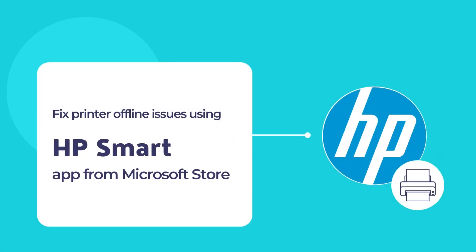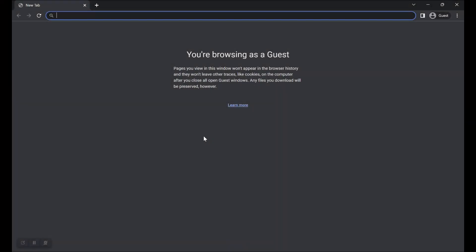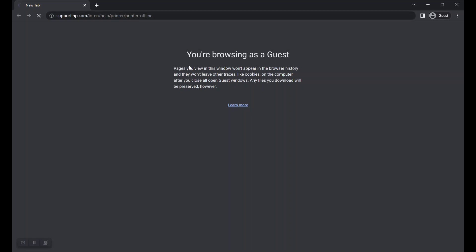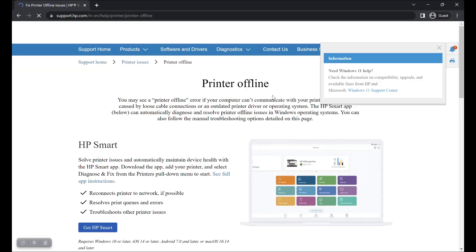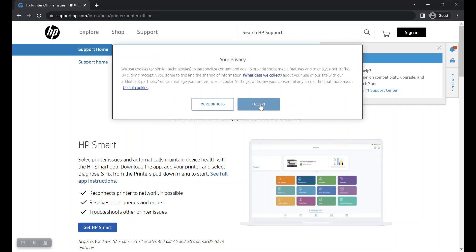Let us start by downloading and installing the HP Smart App for HP Printers and Scanner. First visit this URL as displayed in the browser address bar or check the video description to find the URL and copy it to your browser's address bar.